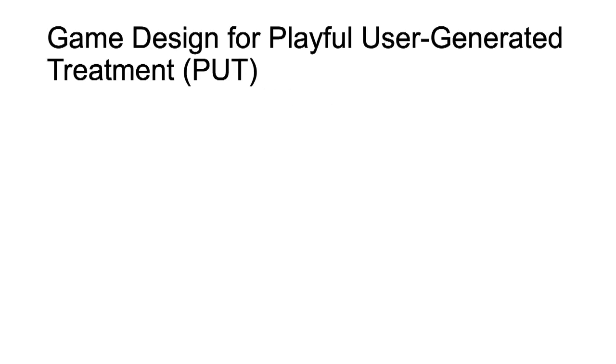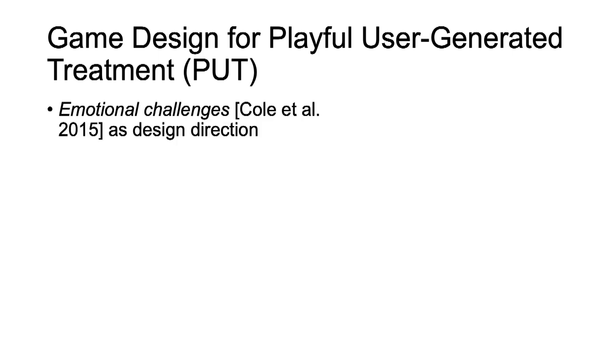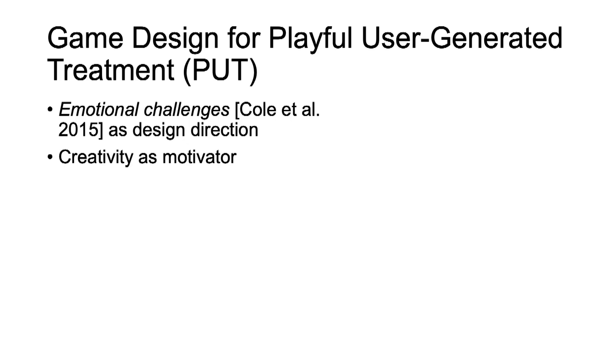After identifying game design as a valuable approach to engage UX in VR-ET, we looked at how can motivational game design be applied in virtual reality exposure therapy. From the literature, we found emotional challenges that confront players with emotional salient materials through narrative frightening scenarios or strong characters as our design direction. Our design addresses intrinsic motivation through creativity. The approach splits the VR-ET experience into two distinct phases.